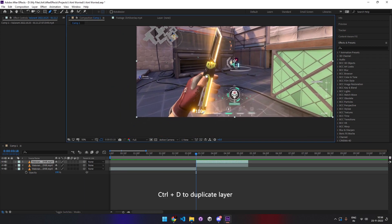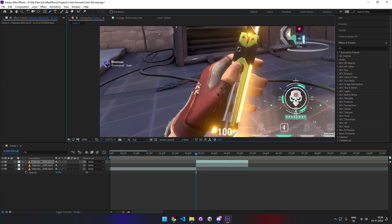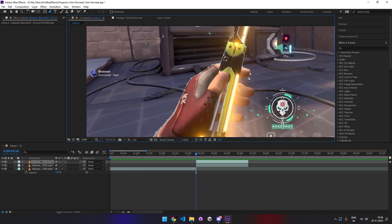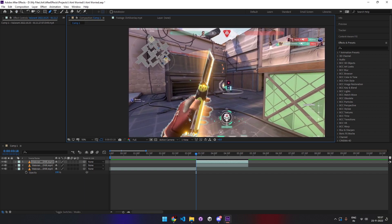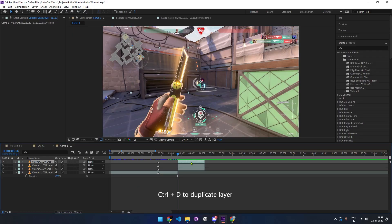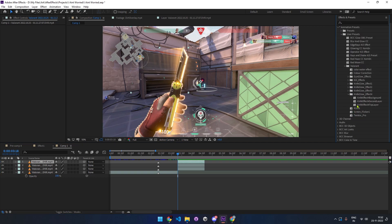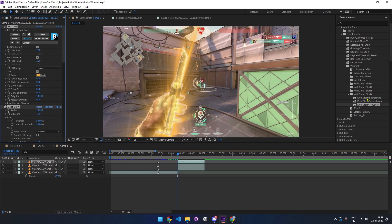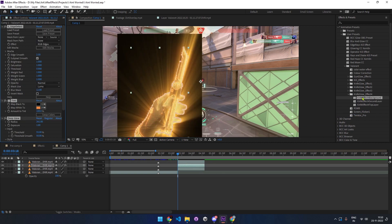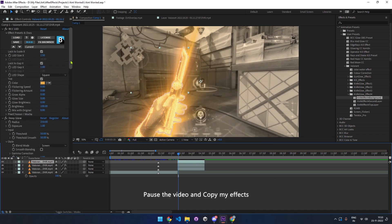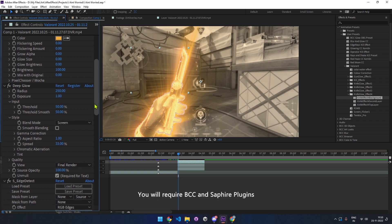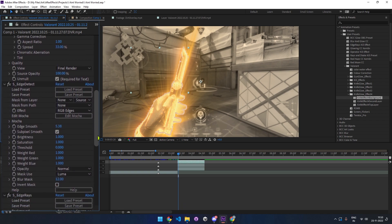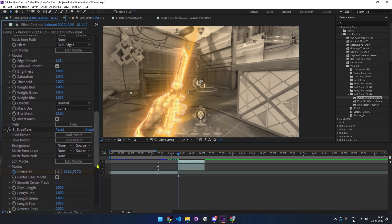Now duplicate the second layer and start masking the knife. Now let's start making the effects. First, duplicate the top layer. I'm going to apply my presets—I'll show all the effects to you later. Set the blend mode to add for the second layer. Now you can copy my effects. Pause the video if required.